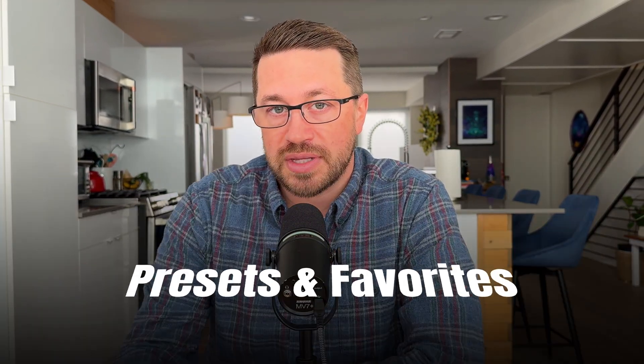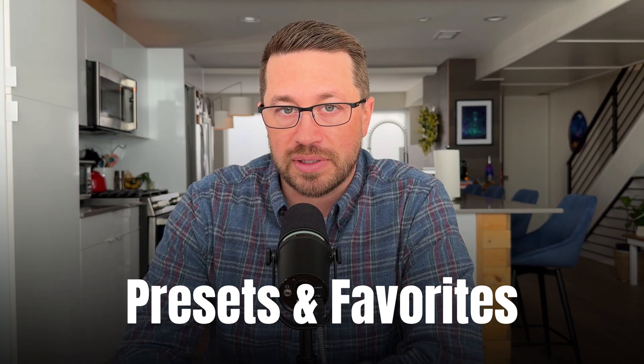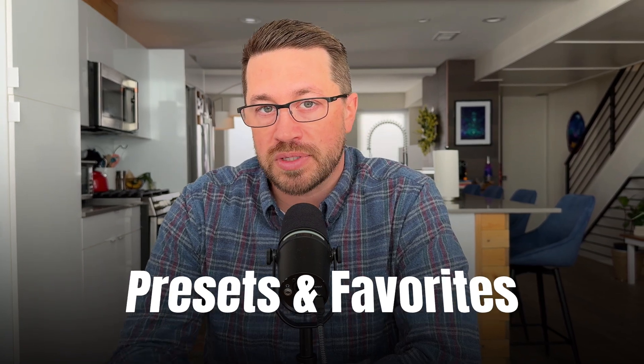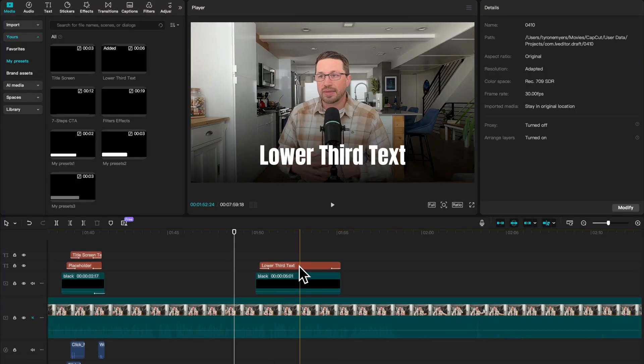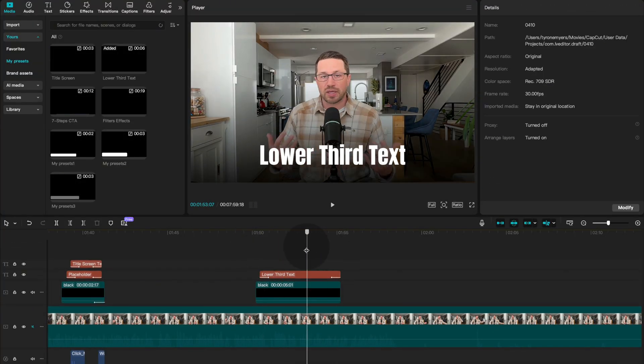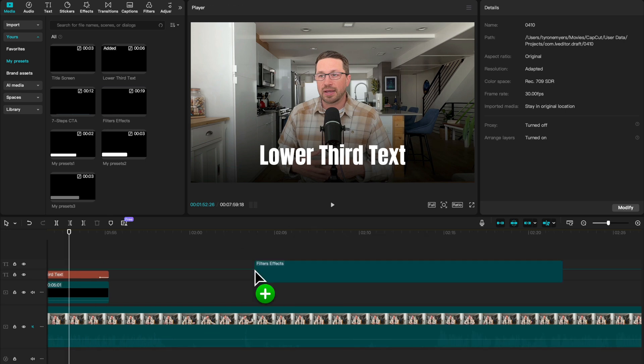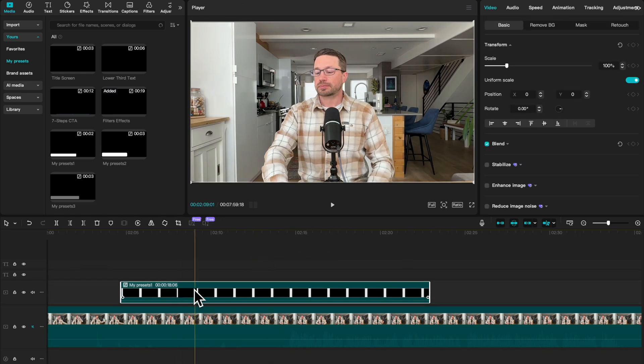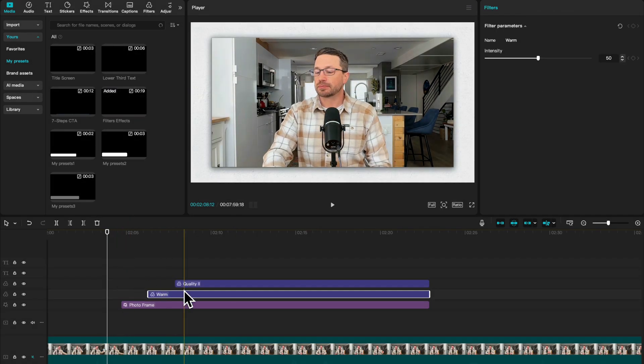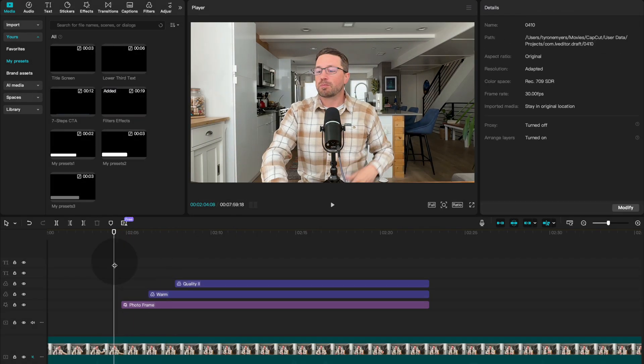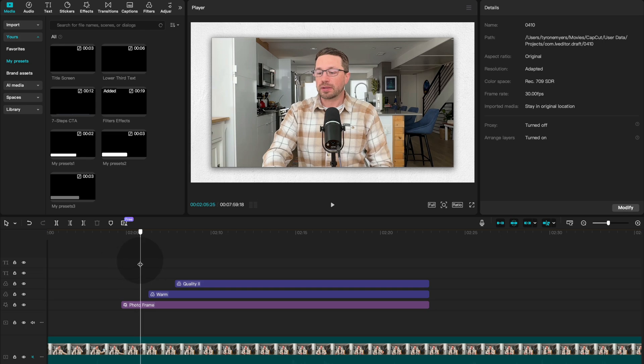We're going to cover presets and favorites. And for the purposes of the video, we're going to use CapCut Desktop because it's beginner-friendly and free, but all of these principles apply to pretty much every major video editing software out there, so you can apply these tips no matter what you're using.